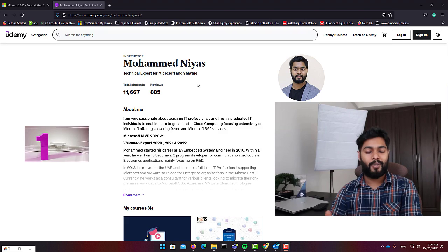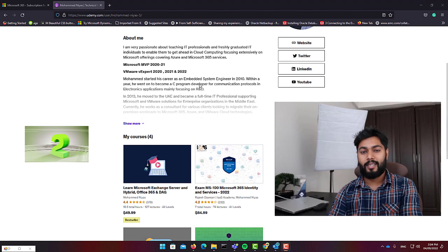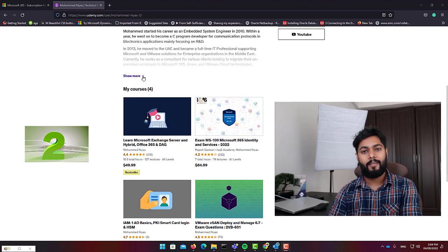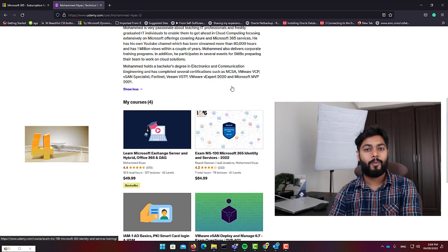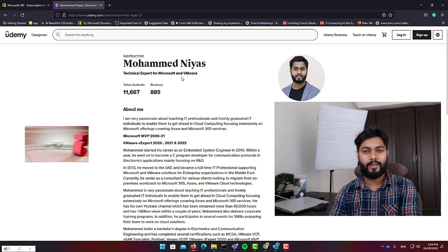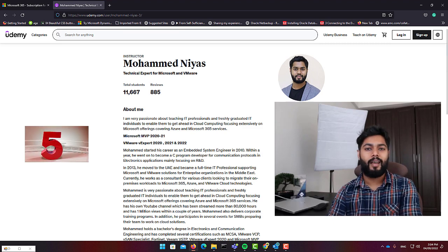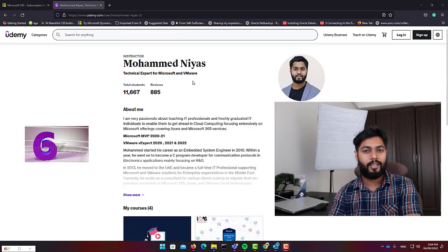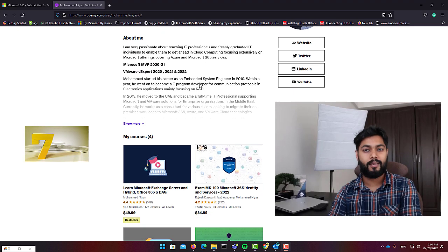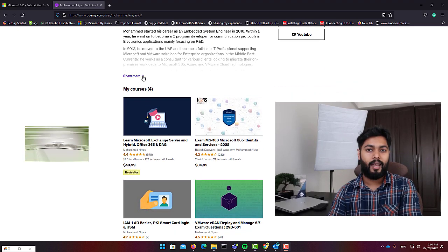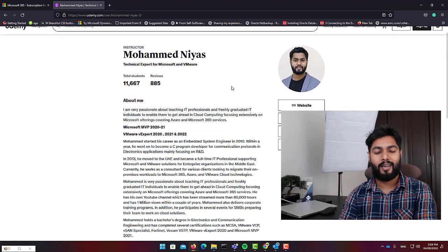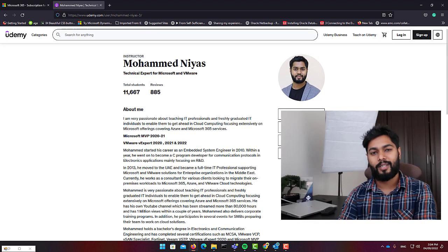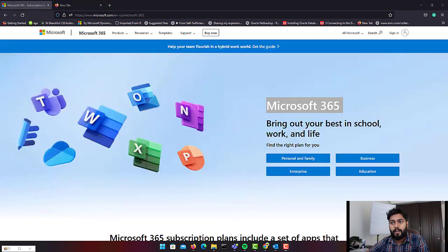It's worth mentioning some related courses available on Udemy covering Microsoft Exchange and Office 365, including hybrid setup, identity and access management, MS-100, Microsoft PKI, and a free VMware vSAN course. Links are available in the description.